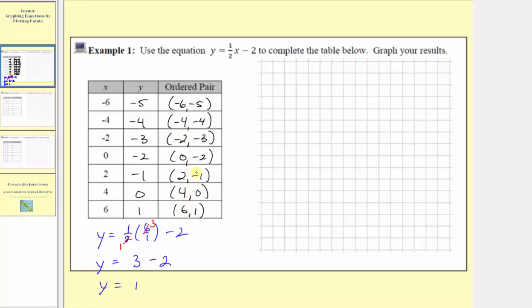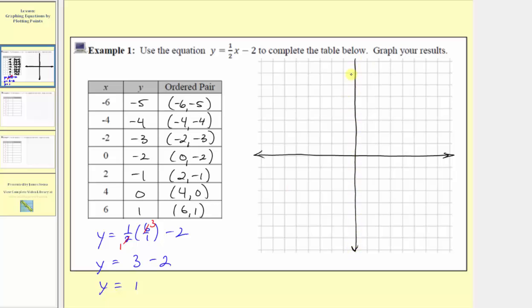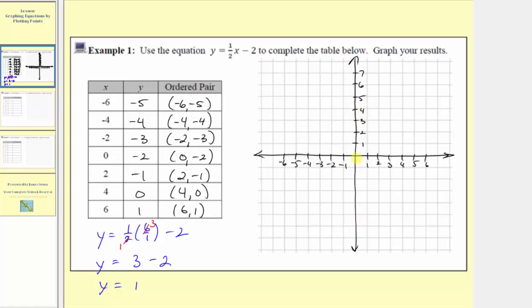Now let's plot these points on the coordinate plane. We'll sketch the horizontal and vertical axes. The horizontal axis is for inputs and the vertical axis is for outputs. The inputs go from negative six to positive six and the outputs go from negative five to positive one, so we'll scale the axes by ones. On the horizontal axis, to the right of the origin we have one, two, three, and so on; to the left, negative one, negative two, negative three, and so on. On the vertical axis, up from the origin we have one, two, three; below, negative one, negative two, negative three, and so on.